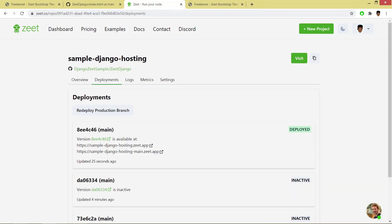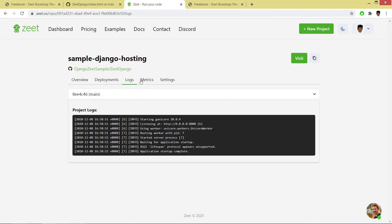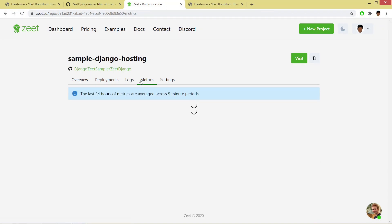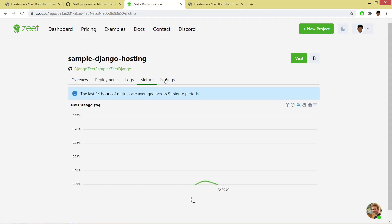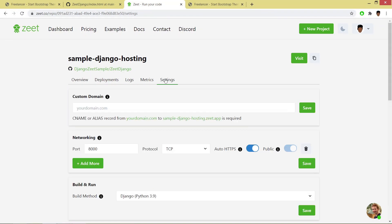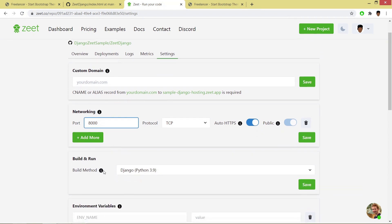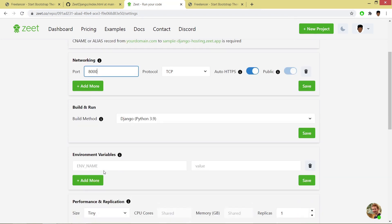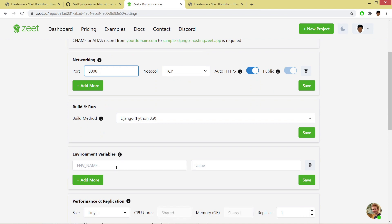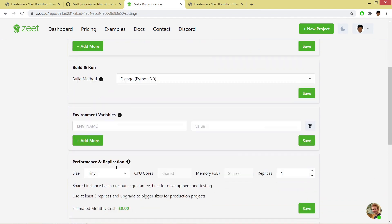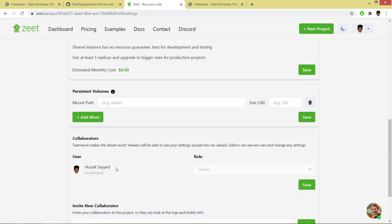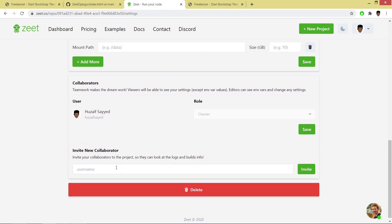You can go on these different tabs and you can explore Zeet. You can add your custom domain. Let's say if you want to host your project on port 5000, you have to add that 5000 port. Then the building method, then variables. Let's say if you are using .env files and different things.